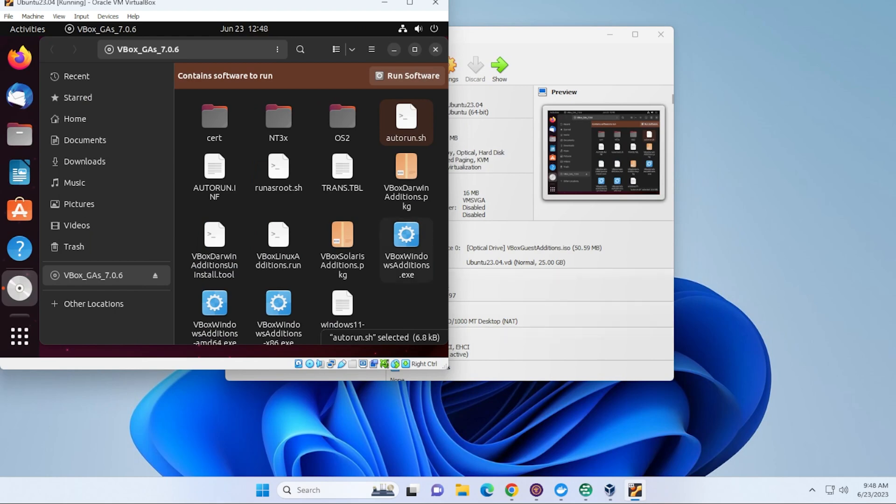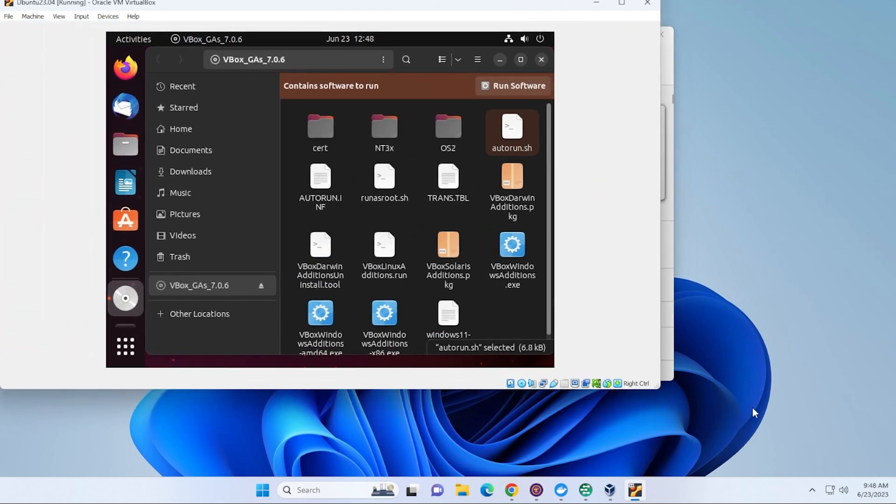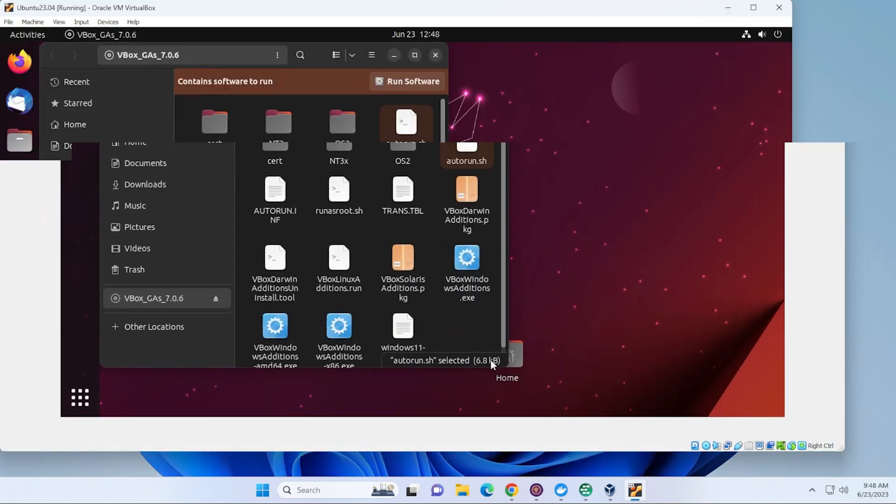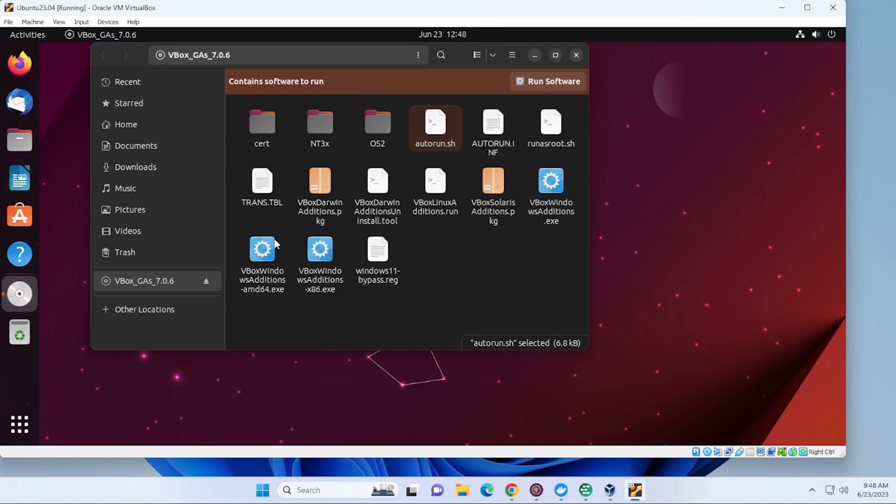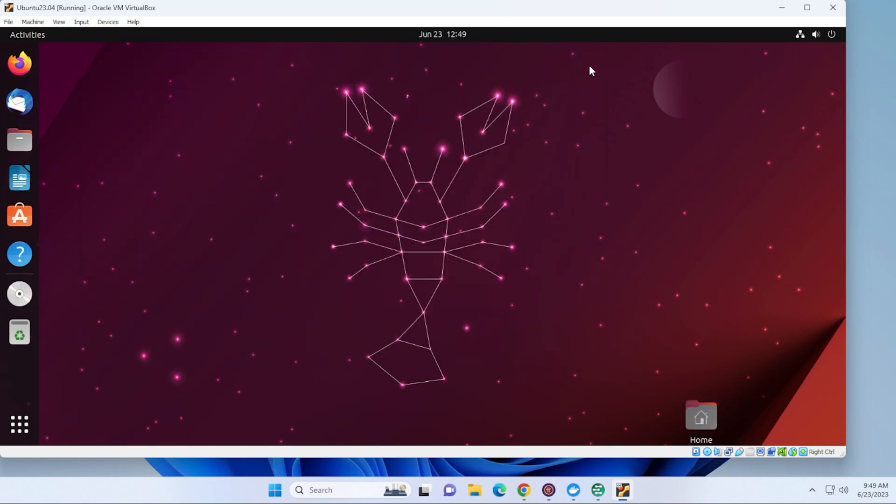So that is installed. It resized it here. It looks a little bit weird. I'm going to stretch it out. What we need to do in order for this to work properly is just make sure that we restart the system. It's not required right now because you can see that I can stretch it. But to make sure that everything is installed properly, we'll just do a quick reboot.